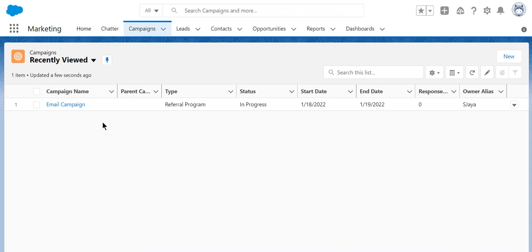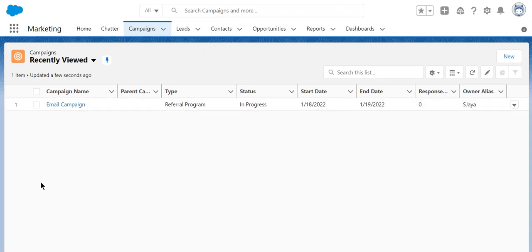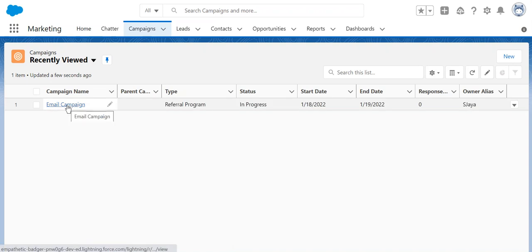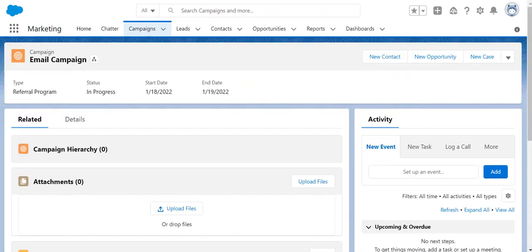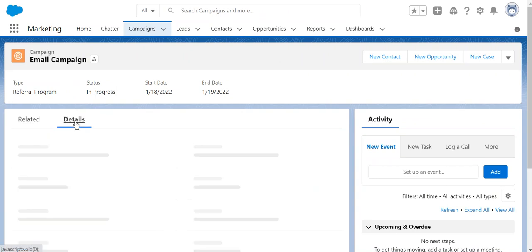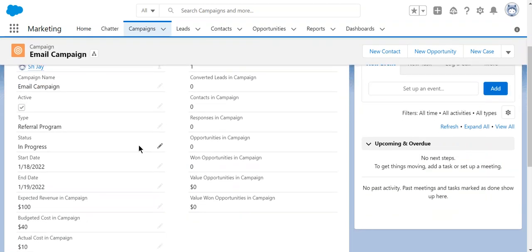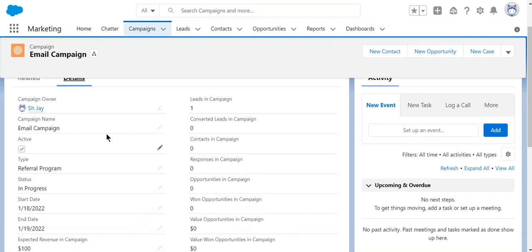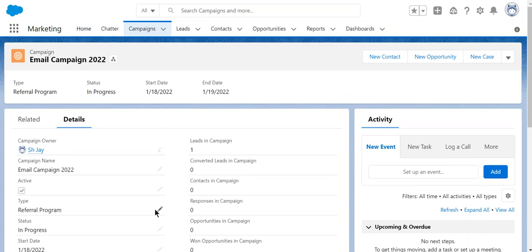So for example, so far I've created a campaign called Email Campaign. I want to make the master campaign for the whole year and then I will create multiple campaigns underneath that. Let's make it Email Campaign for 2022. So in order to go to the campaign hierarchy, you have to click the campaign hierarchy icon.